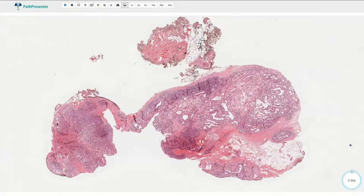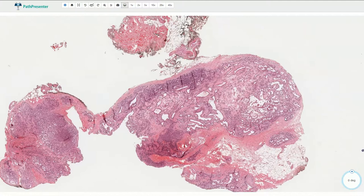Papillary endothelial hyperplasia, also called Mason tumor, is a benign reactive lesion characterized by papillary endothelial proliferation within the blood vessels. It is commonly localized in the deep dermis or in the subcutaneous tissue. It is a reactive vascular proliferation and is technically a manifestation of the organizing intravascular thrombus.